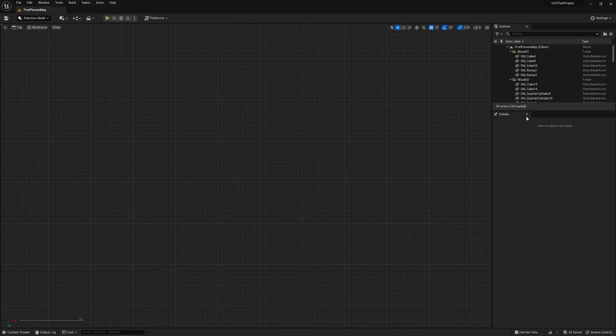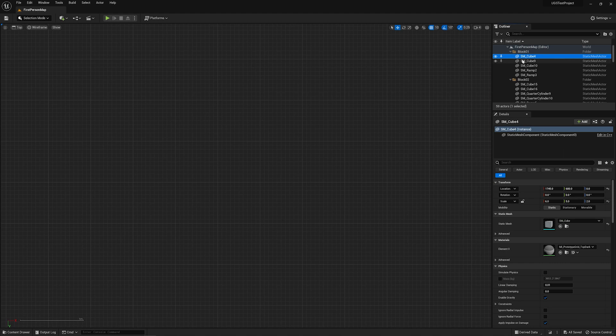These steps should cover all commonly used features for Unreal Game Sync. For additional documentation, you can always check out the UGS reference guide linked below.